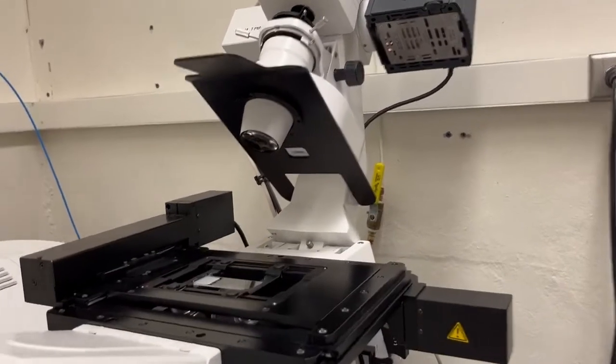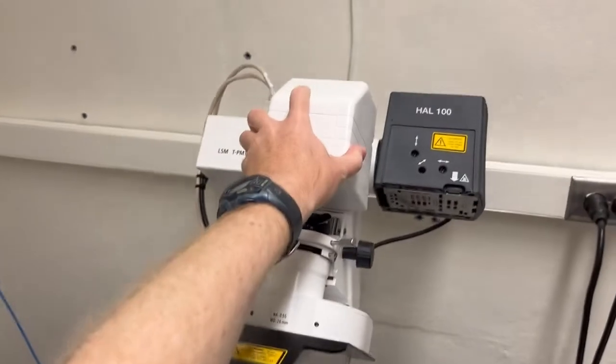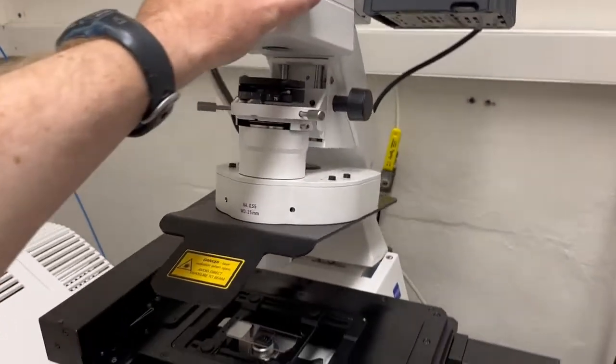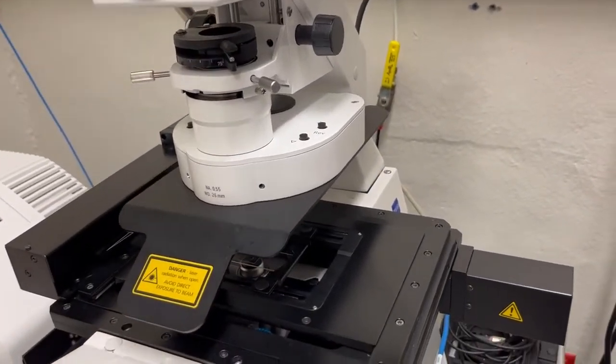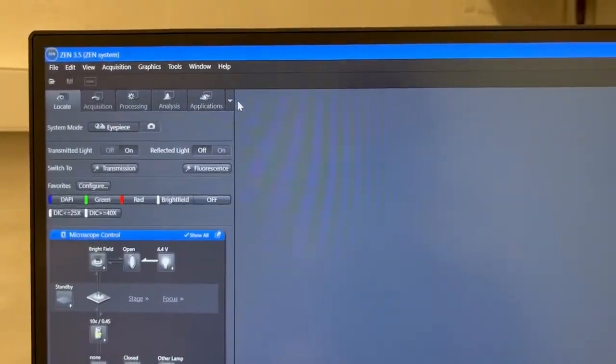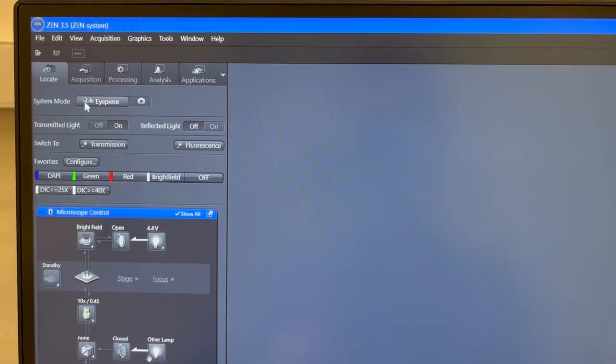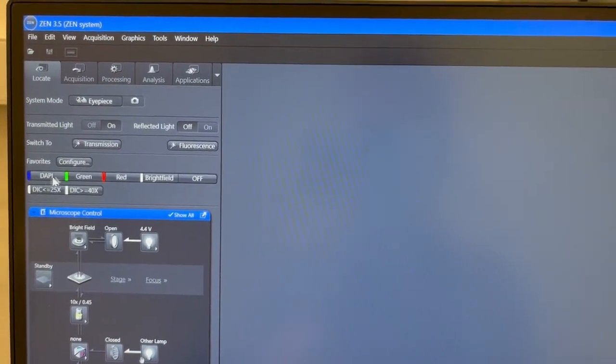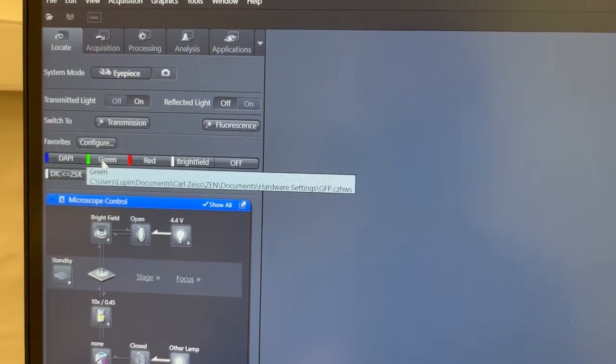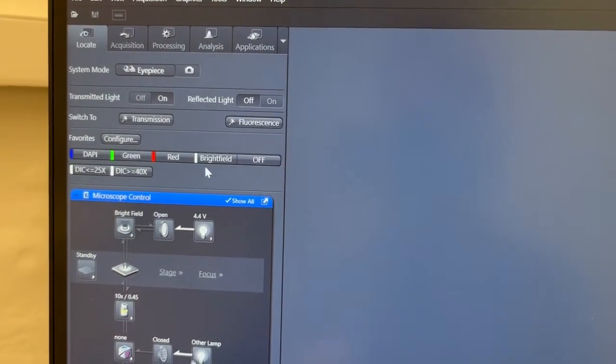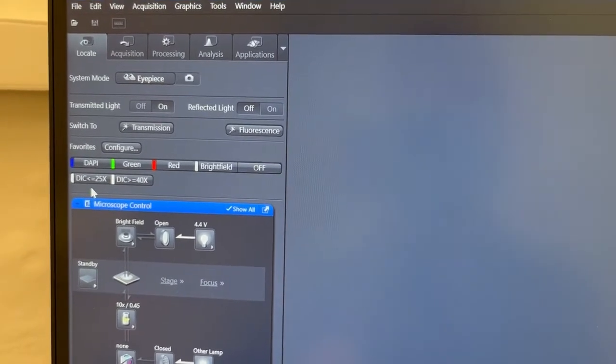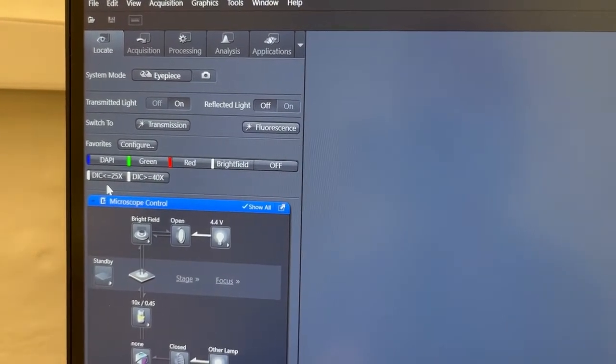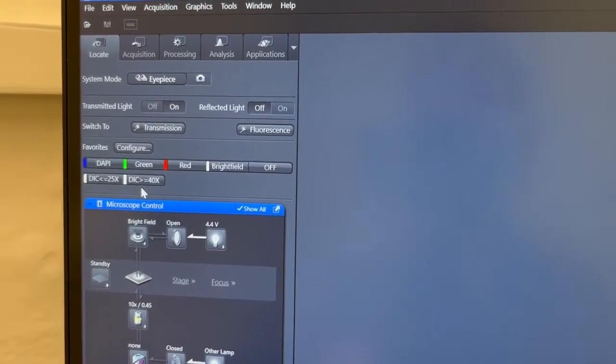To image the sample, we're going to lower this microscope arm by grabbing it from there, pulling it down gently. It's quite heavy. There we go. And we're going to go to the software, and in the locate tab, which is where we are right now, we're going to make sure the system mode is eyepiece, and then we'll have these quick access buttons that allow us to set things up for common fluorophores, for bright field, for DIC for objectives less than or equal to 25x magnification or greater than or equal to 40x magnification.